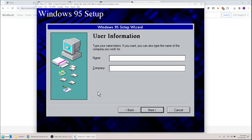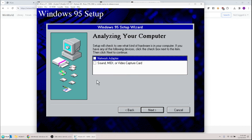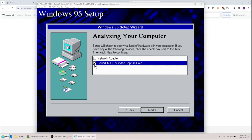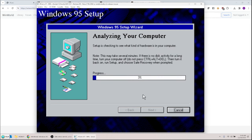On the next screen, enter your user information — type in a name. I'll put 'Stew' and no company, then hit Next. It will try to find the SoundBlaster 32 we configured. Hit Next again and it checks the hardware — this may take a few minutes but should not crash. Since you're using the exact same setup, it should work fine.